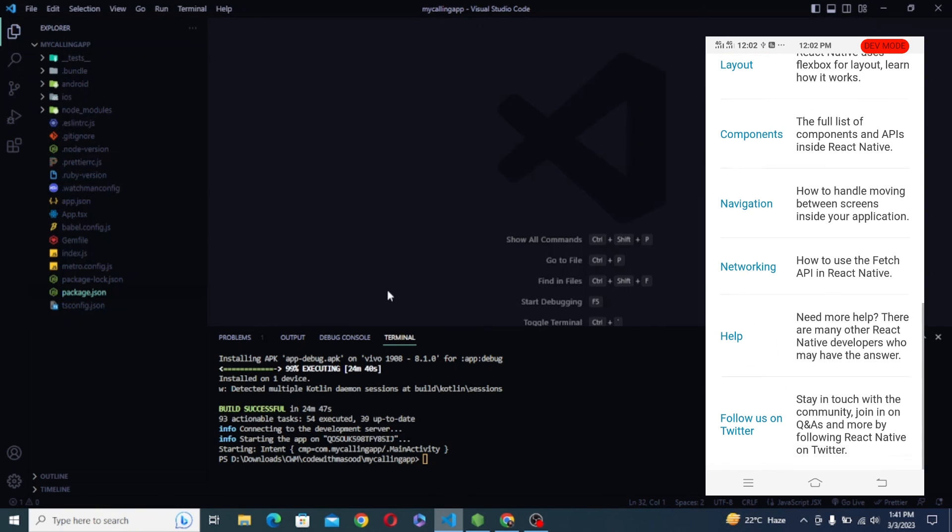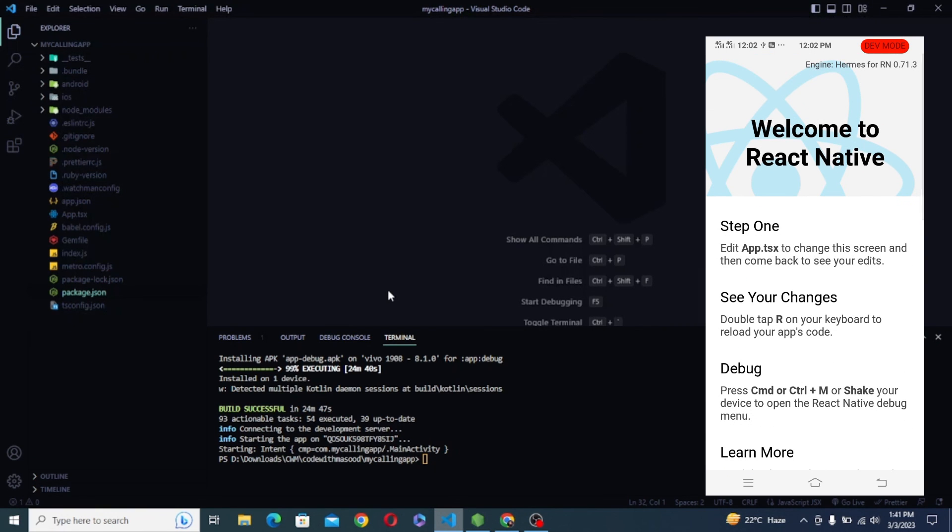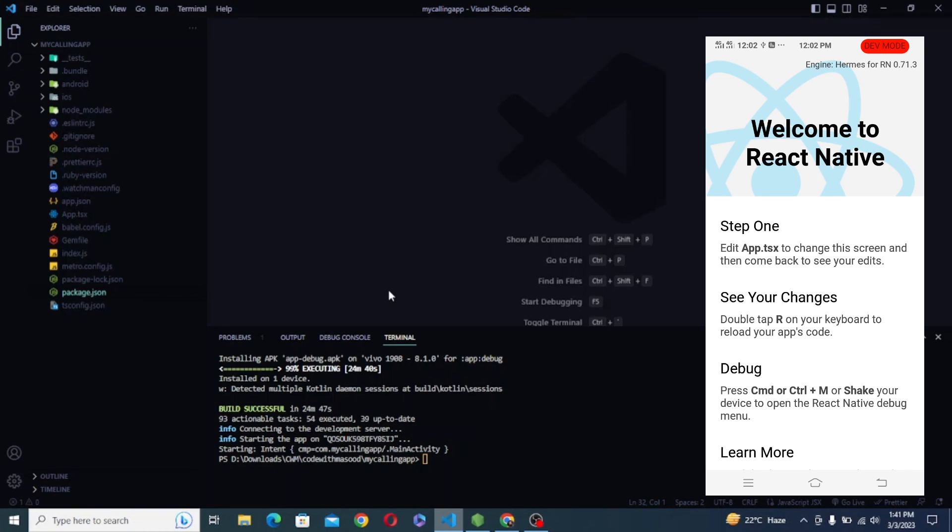So as you can see, I have successfully launched my application on my physical device. So this is the default app that React Native provides and it is amazing. So guys, this is how easy it is to install and setup React Native CLI in Windows.